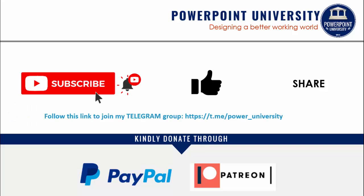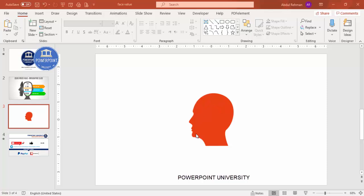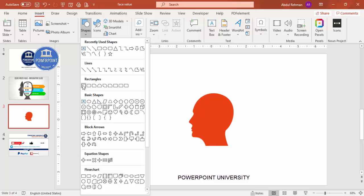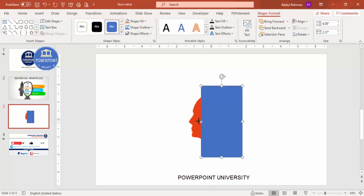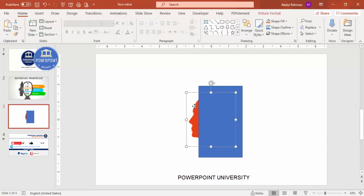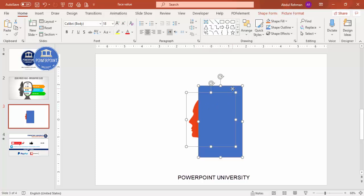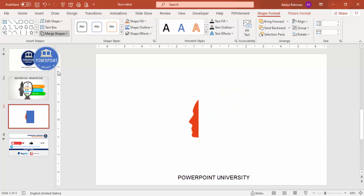Let's start the tutorial. I've downloaded a head silhouette from the internet. To cut the head, go to Insert > Shapes, select the Rectangle, and draw a rectangle over the portion you want to keep. Then select the silhouette, hold Shift, select the rectangle, go to Format Shape > Merge Shapes, and choose Subtract.